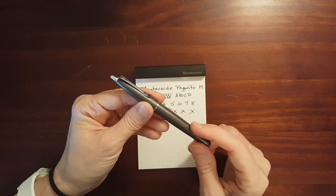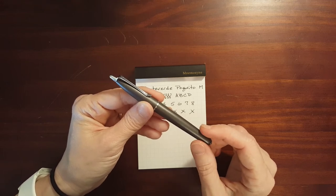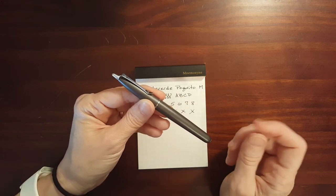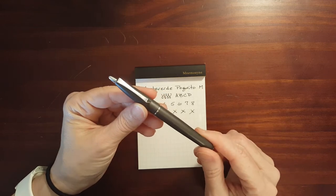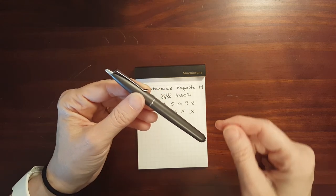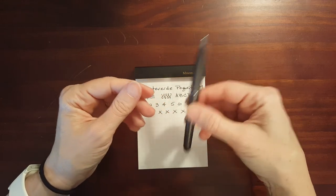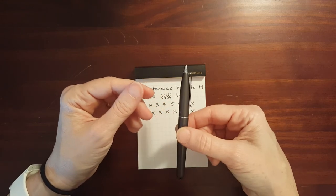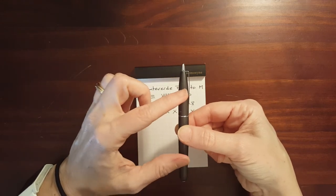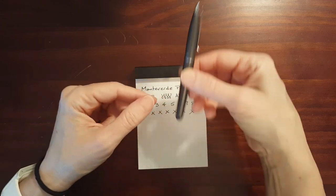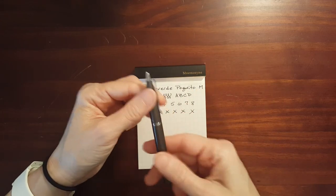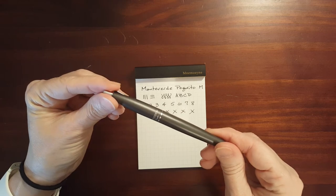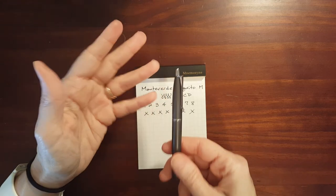When I got this, at the same time, I got a passport size traveler's notebook and I got the medium pen loop and this fit in there perfect. There was just enough tension. The friction fit this size pen perfectly. And so I carried it around.